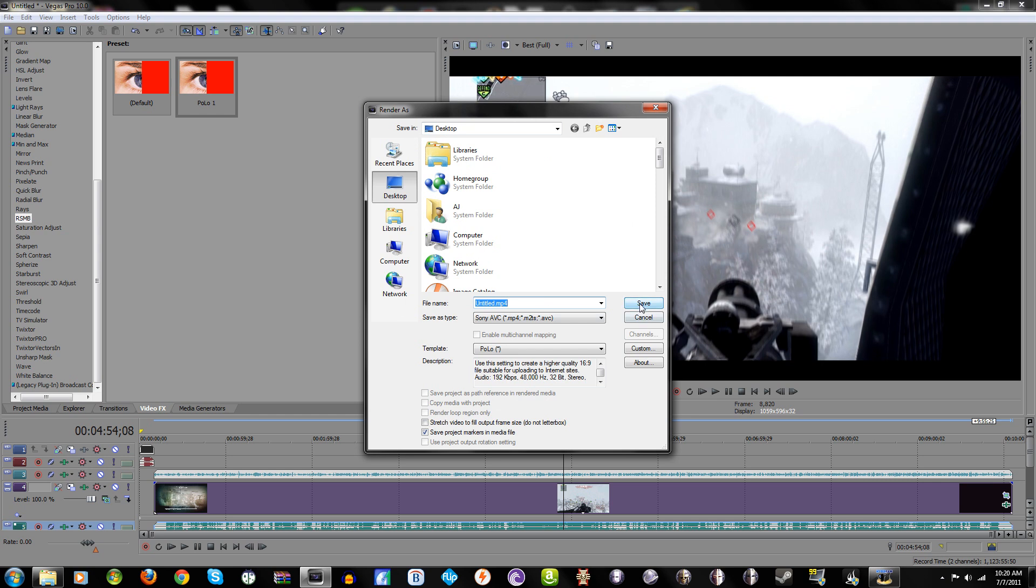Basically whenever you're done you just click save, the video is going to render and you'll be right as rain. So yeah, that is it guys. If you have any questions please leave me a comment. Peace.